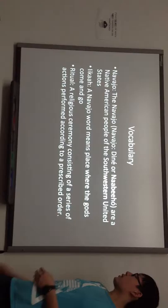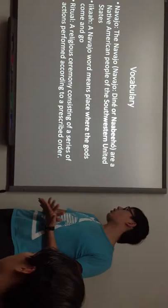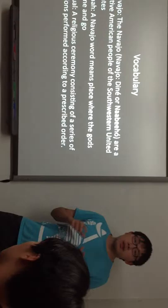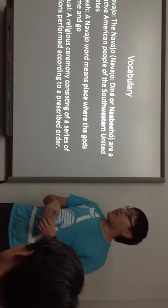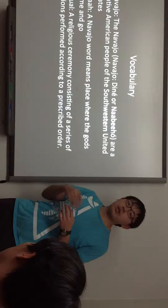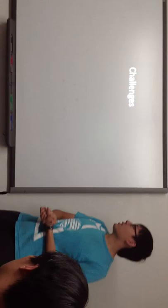This word is called ritual. It means a religious ceremony consisting of a series of actions performed according to a prescribed order. From these three words, it's easier to see that Nethole sand painting is not mainly made for an aesthetic purpose but for some ritual uses related to their religious belief.